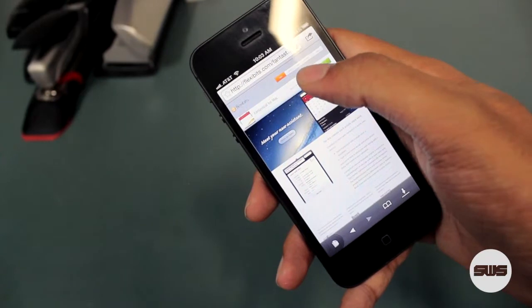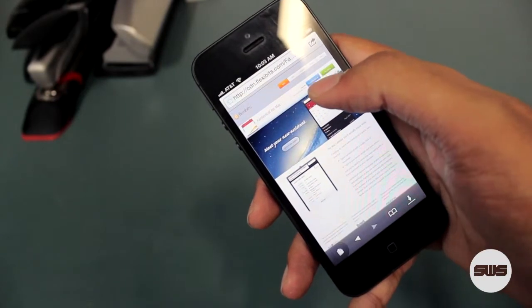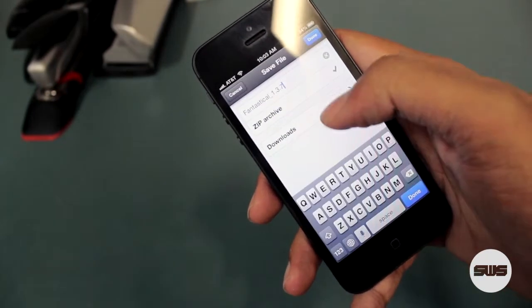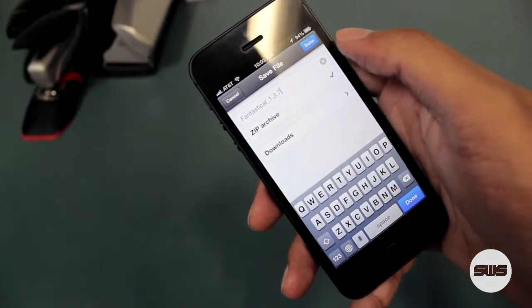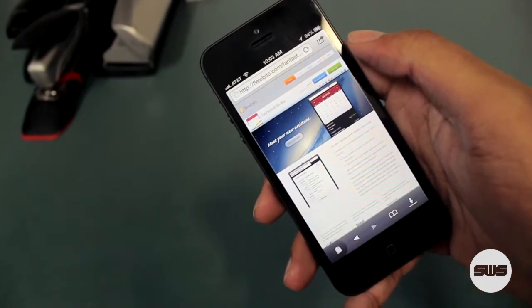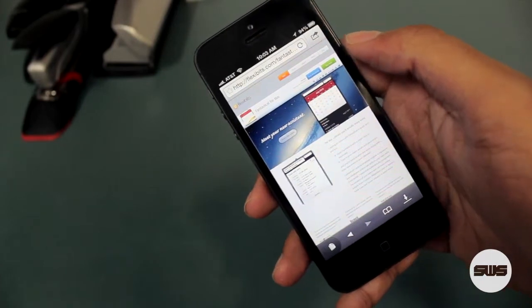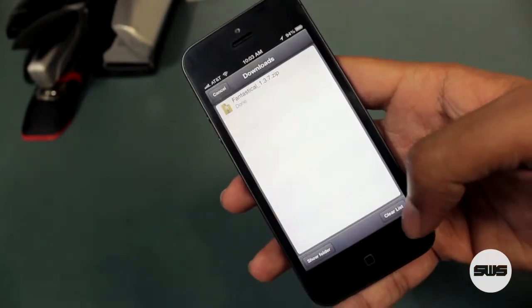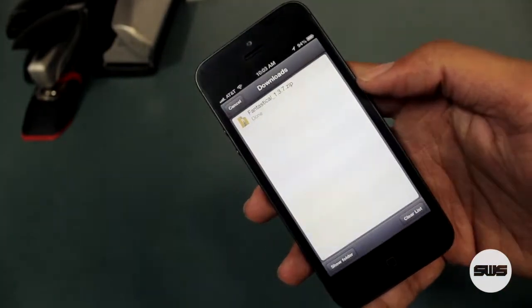There is seemingly no limit to how you can get files into Documents. You can download files from the web using the built-in browser, and even transfer via USB or Wi-Fi.